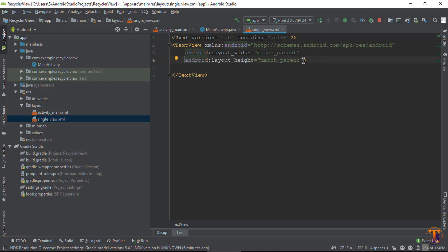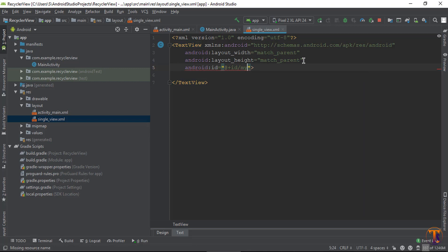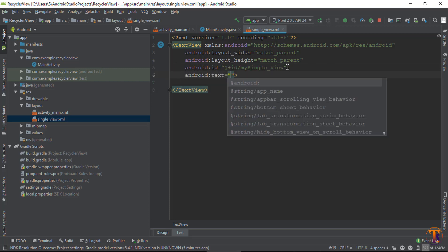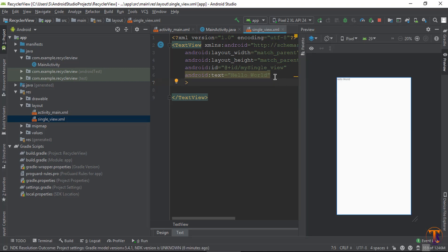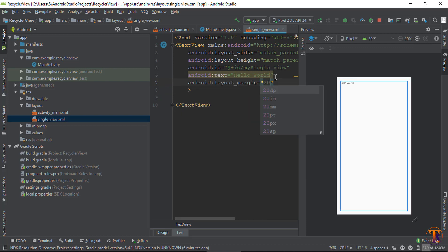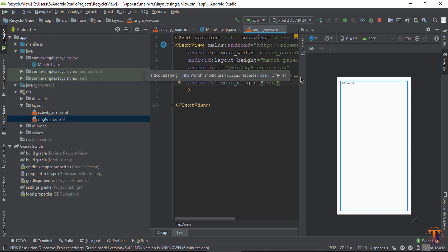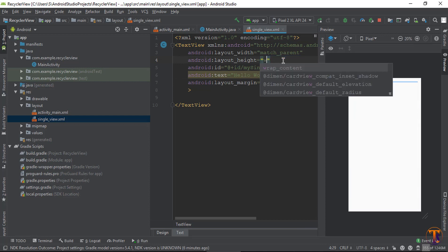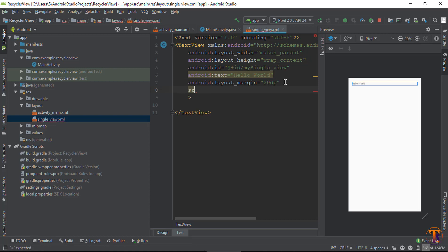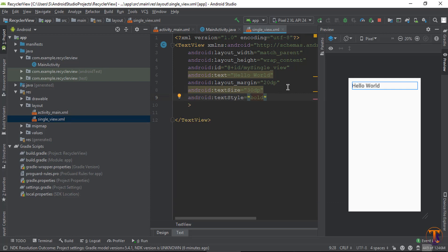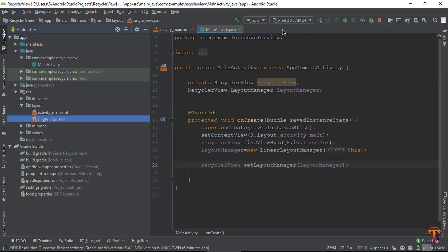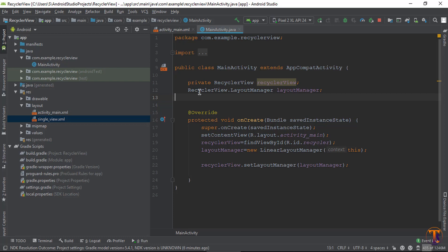Now design the layout. First give the TextView an id, then give it some text — let's say 'Hello World'. Now give it a margin of 20dp. We also need to change the height to wrap_content. Change the text size to 30sp and give the style bold. That's enough.